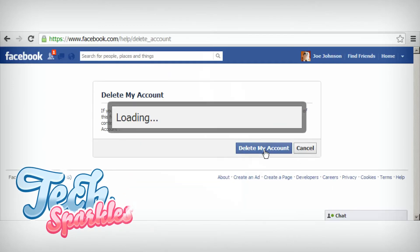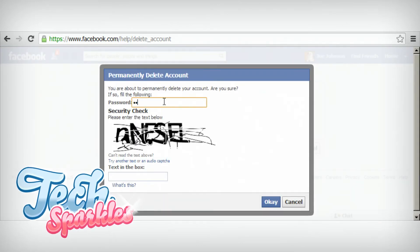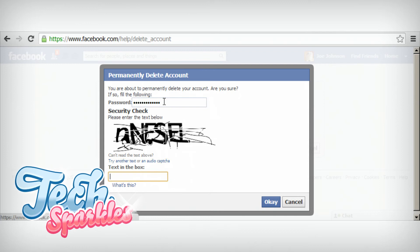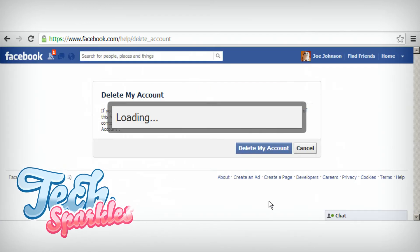Step 3: Now submit your deletion request. You are just a few steps away from a Facebook-free life. Follow the last few steps by entering your password and email, and submit the final captcha for approval.